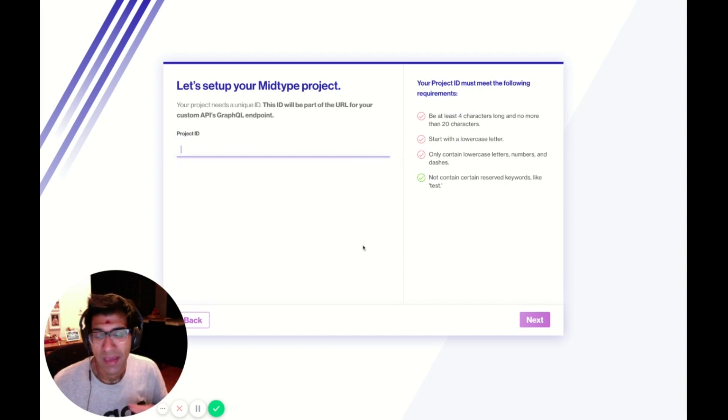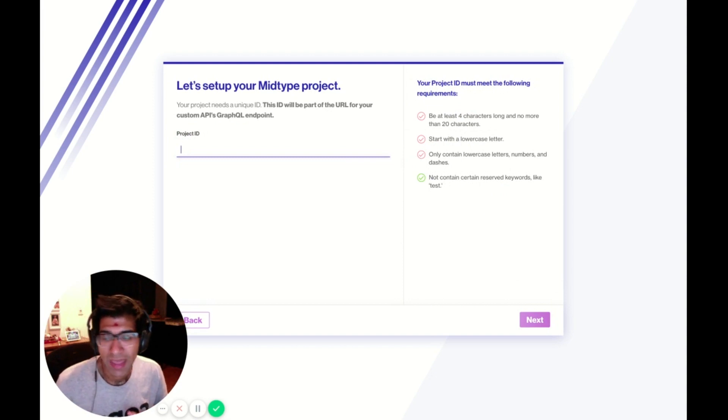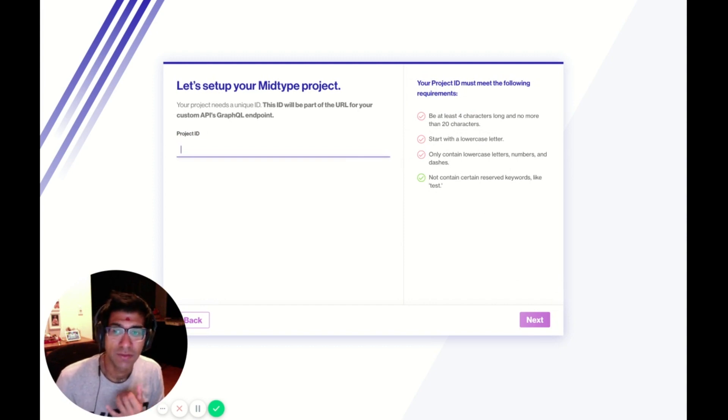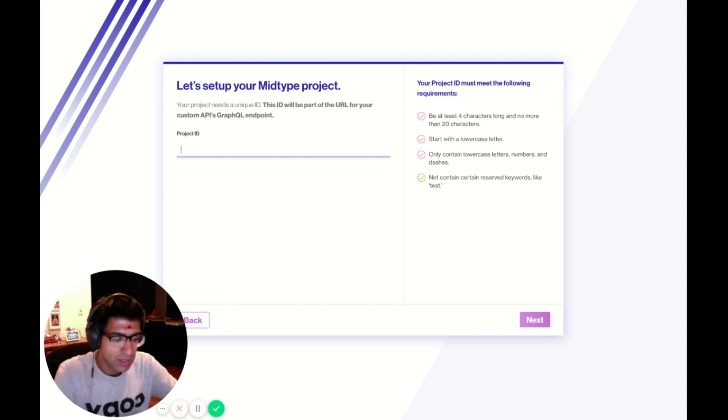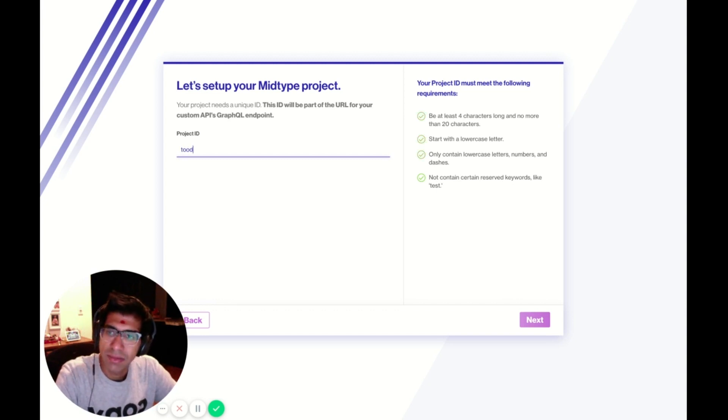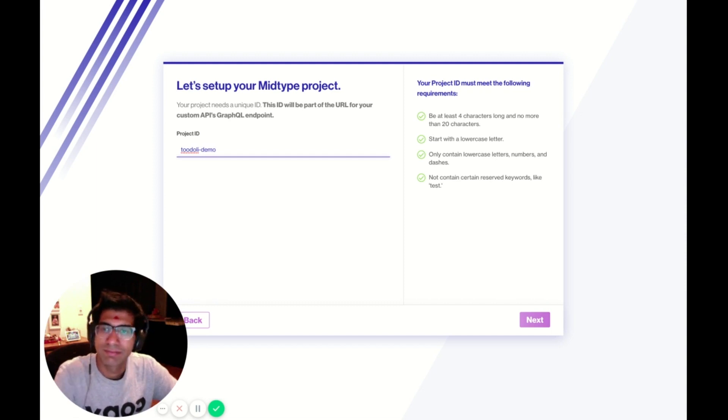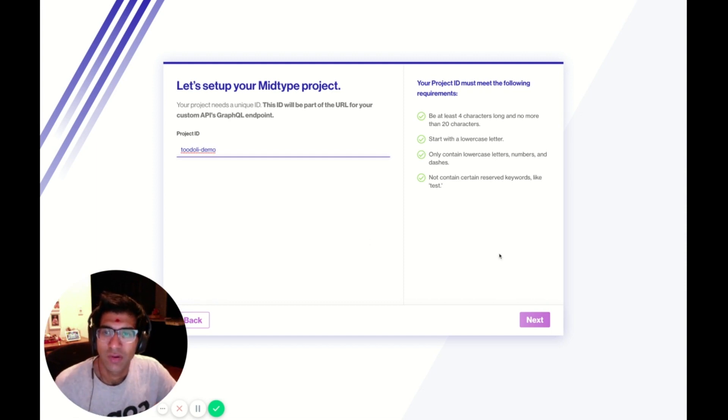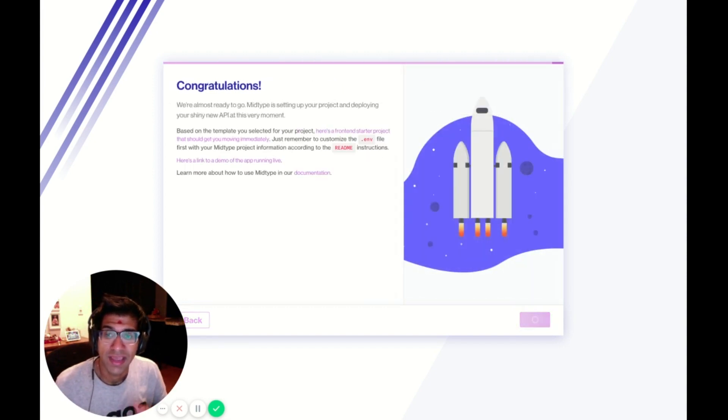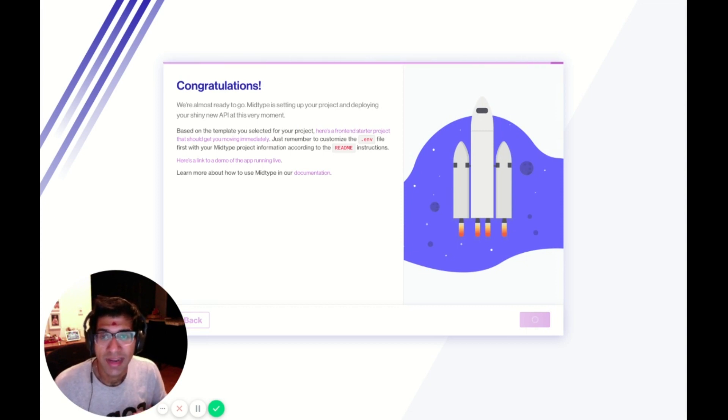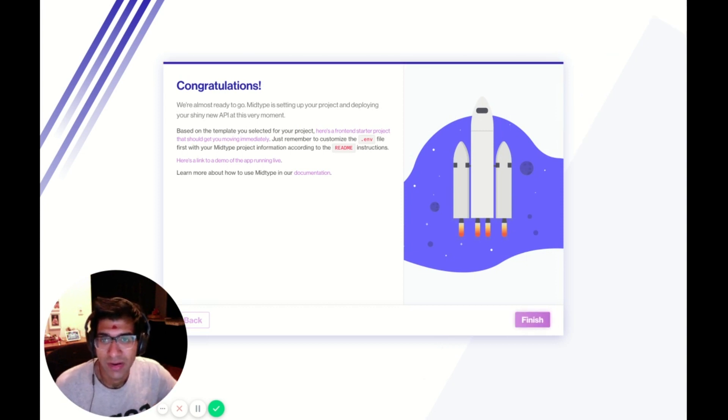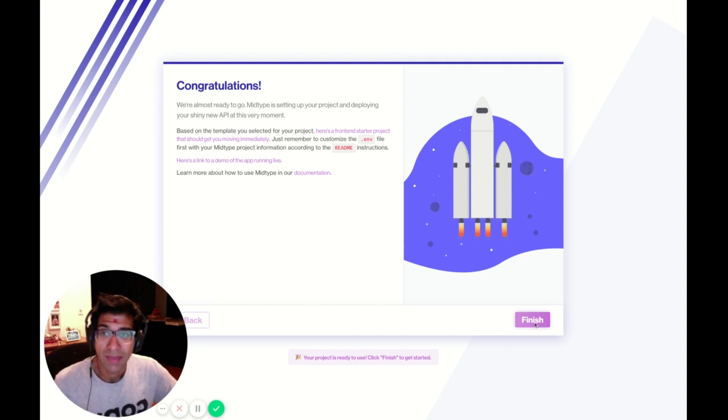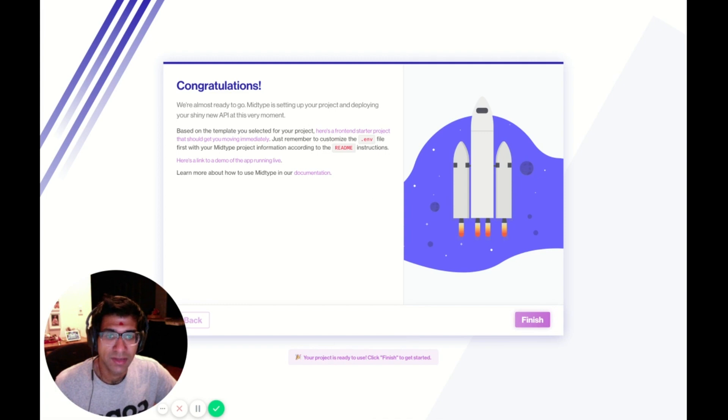Now I'm asked for a project ID for my application. This project ID is going to be used as part of the endpoint that I'm assigned for my GraphQL API once it's up and running. Just as a sample, I'm going to call it Todoly Demo. I'm going to click Next, and MidType is going to create that for me. There are some instructions on how I can use the frontend starter once I'm ready. Now MidType has finished creating my API. I'm going to click Finish.